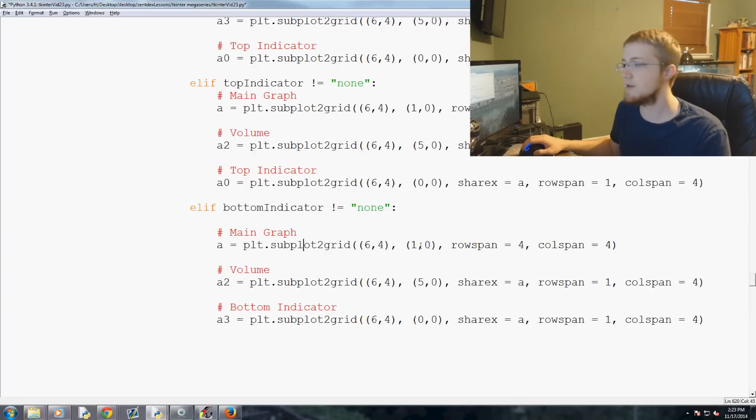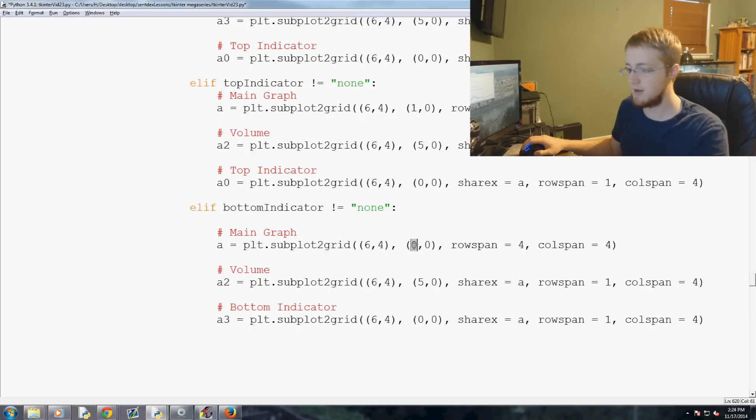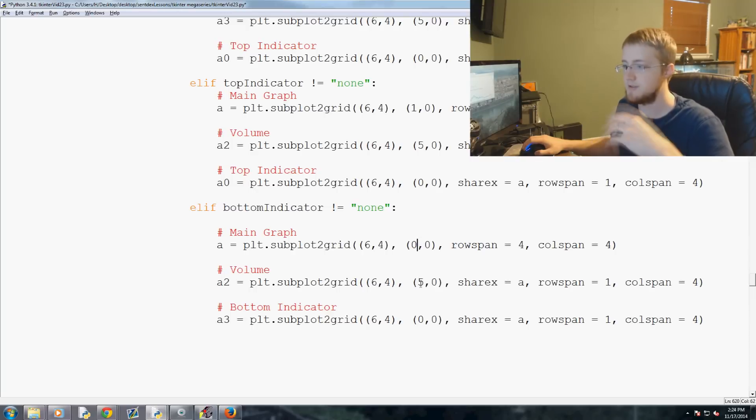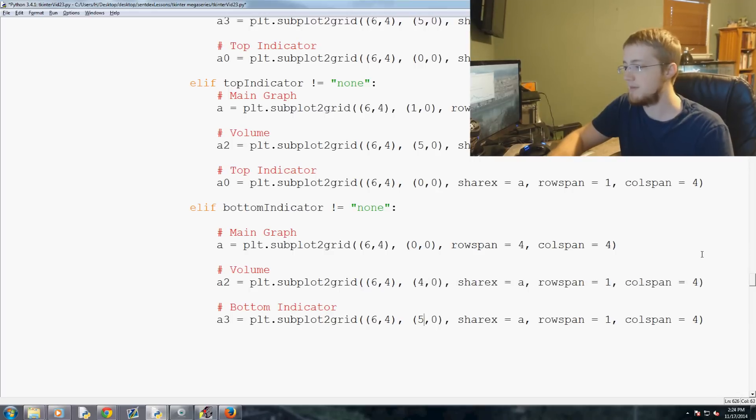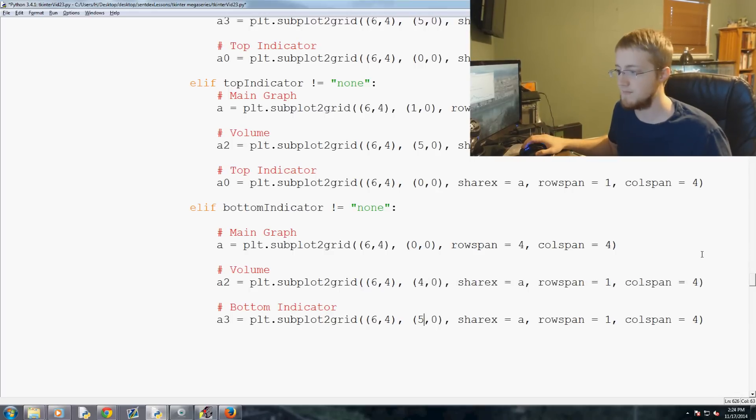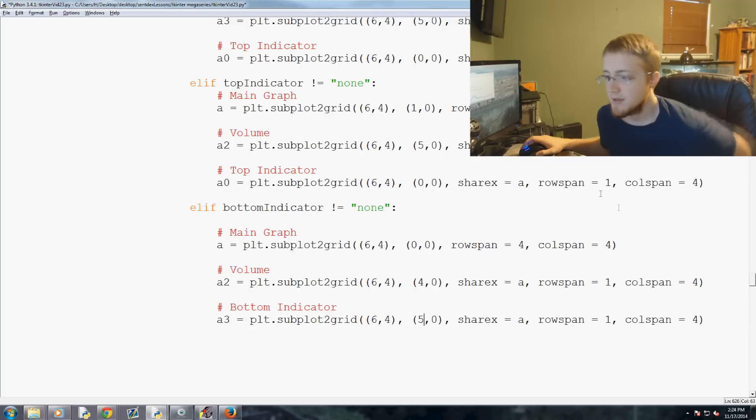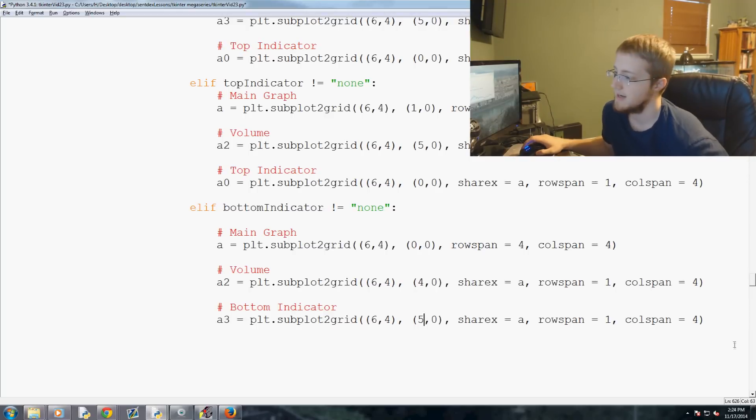So this, our start point, would be zero, zero. Okay. Everything shifts up, basically. So zero, zero for the main graph, four, zero for this graph, and then this bottom indicator, five, zero. Okay, so that's it for bottom indicator.